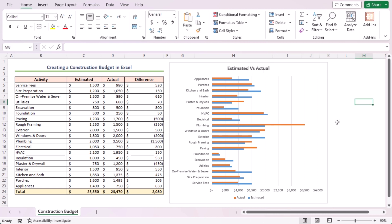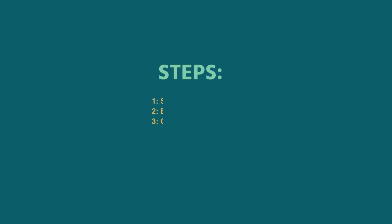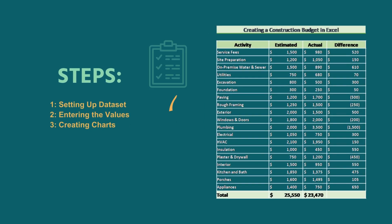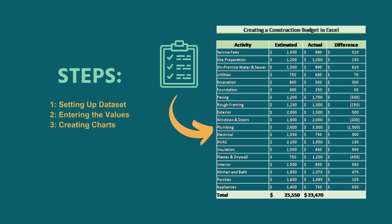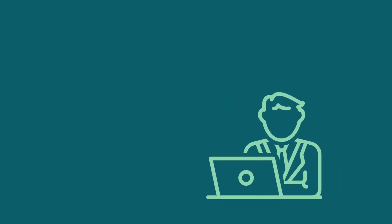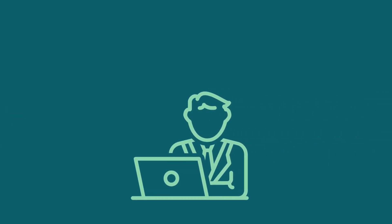From this graph, we can see the biggest discrepancy is on the plumbing task. In this tutorial, I've shown you three quick steps on how to create a construction budget in Excel. Follow them carefully to apply this knowledge in your practical field.